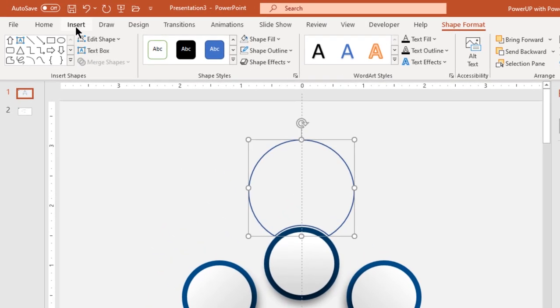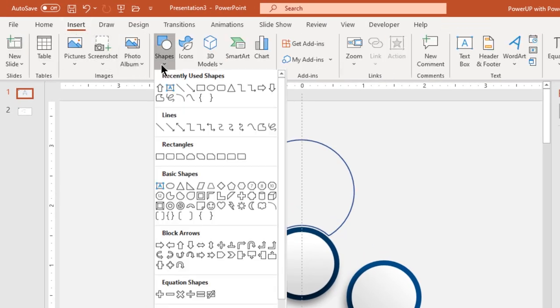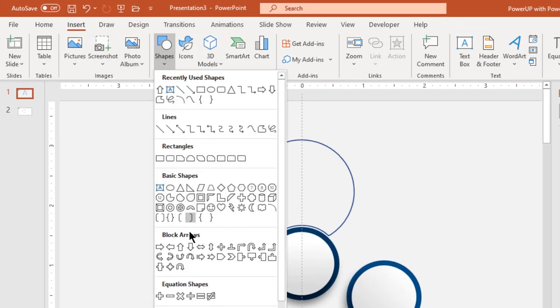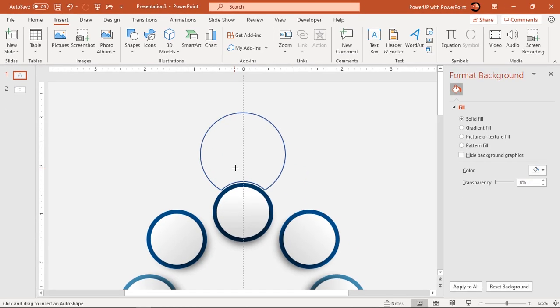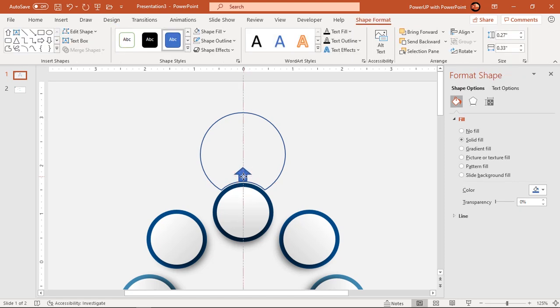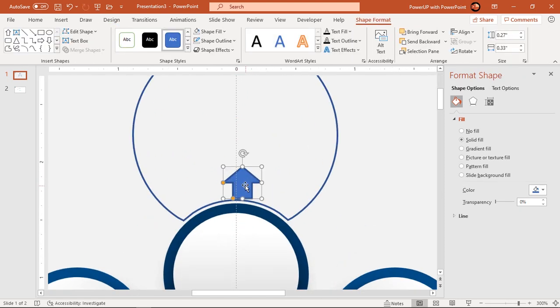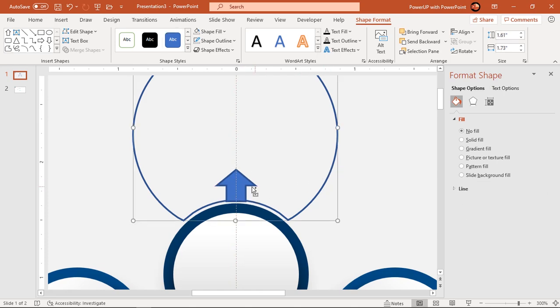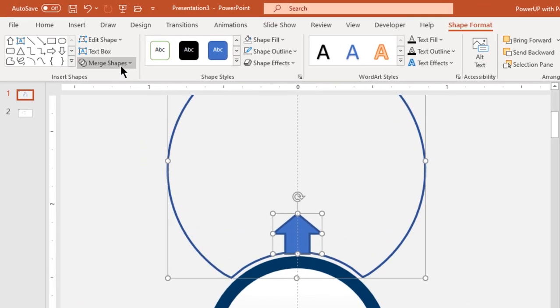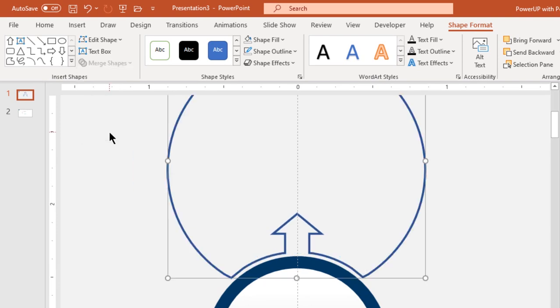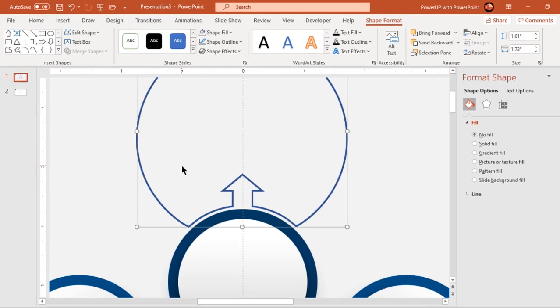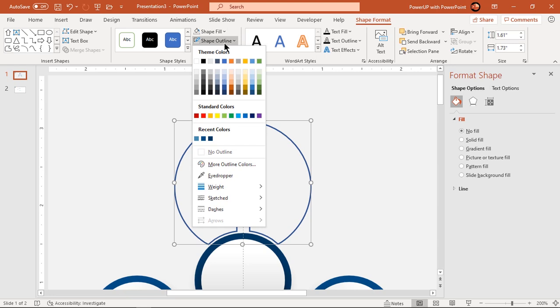Next, go to insert tab and draw an arrow shape. Add this cut section as shown. Align it centrally to vertical guide and subtract both the shapes. Change outline color and weight if required.